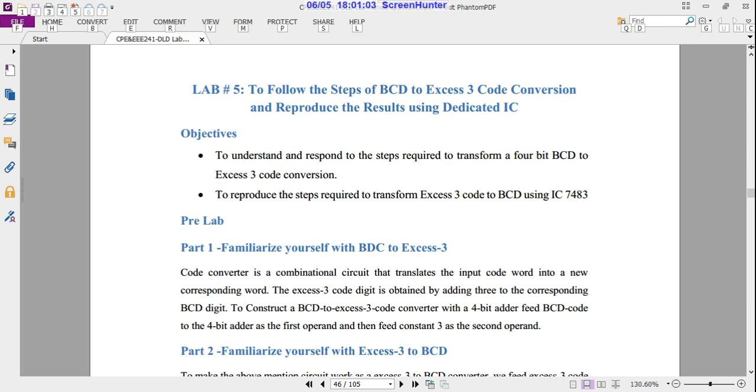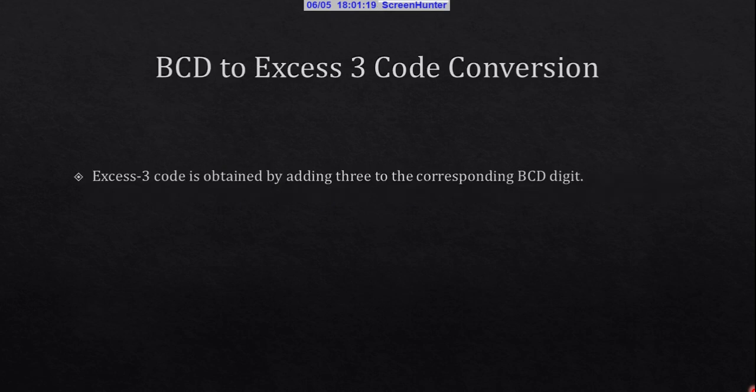Lab number 5 is BCD to XS3 code conversion. A code converter is a combinational circuit that translates an input codeword into a new corresponding codeword. In this lab you are going to study the BCD to XS3 code conversion.